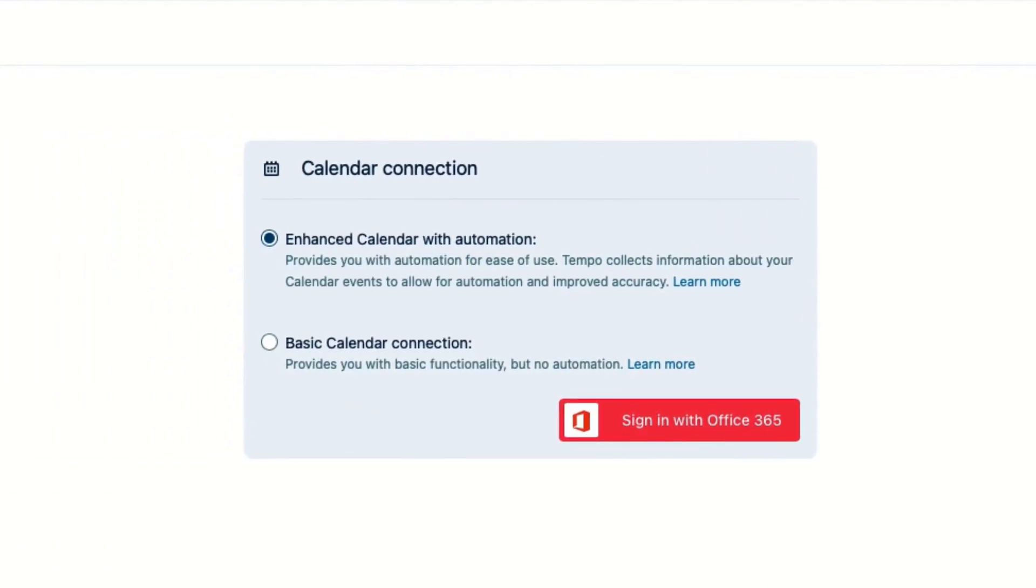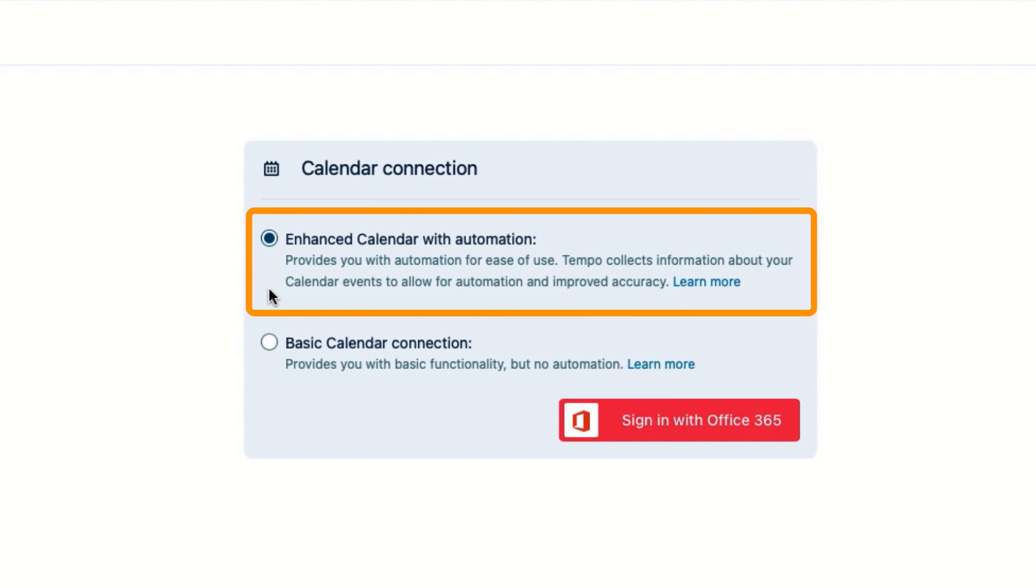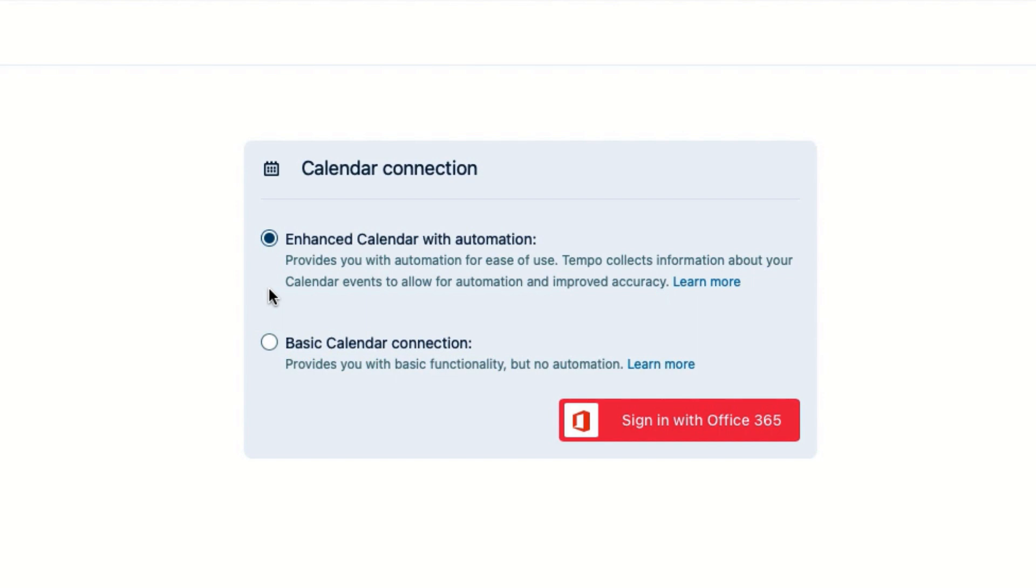And then I need to choose one of the calendar connection options. I'll leave enhanced on because it lets me use Tempo's automation, which gives me intelligent suggestions based on where I have spent my time, from my calendar events and also from working in different applications.